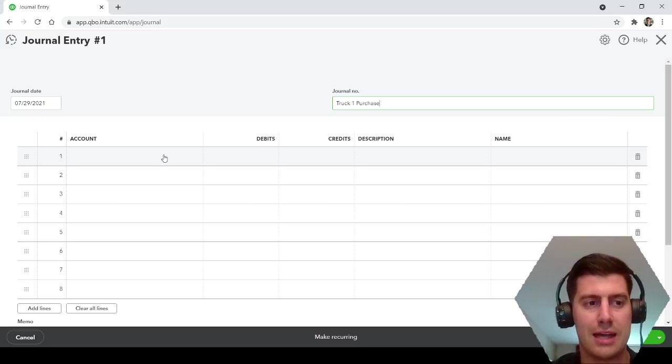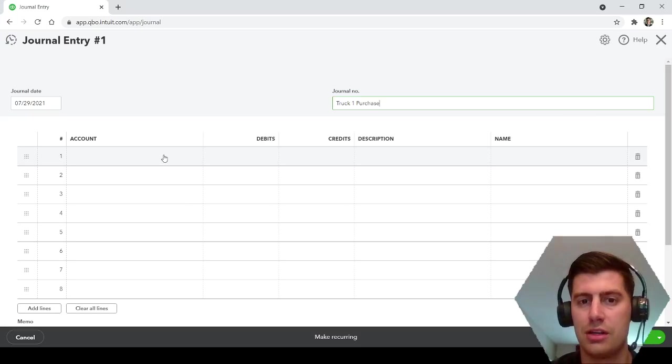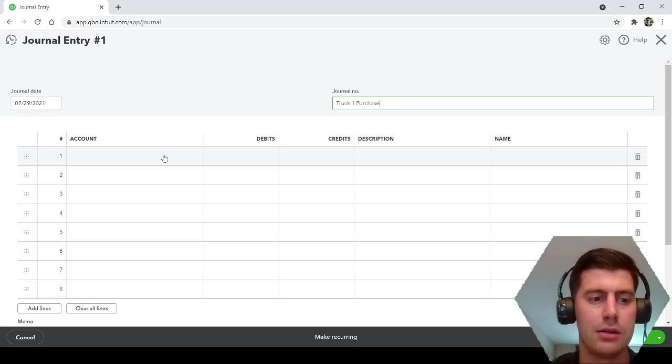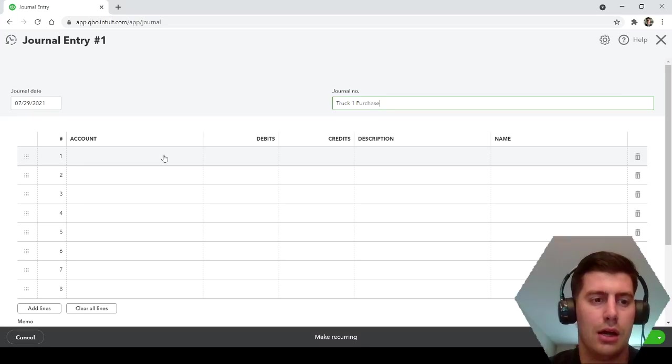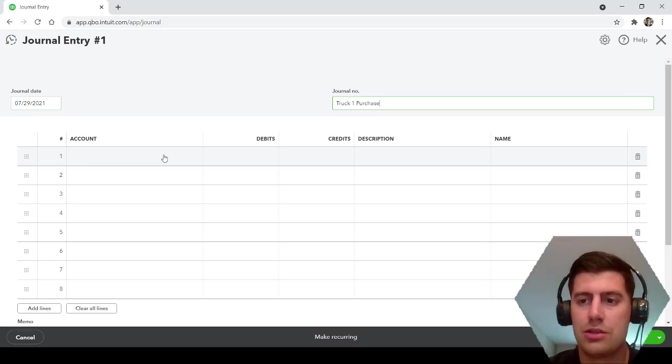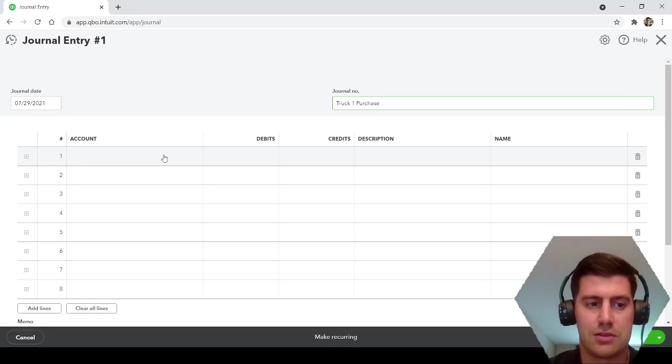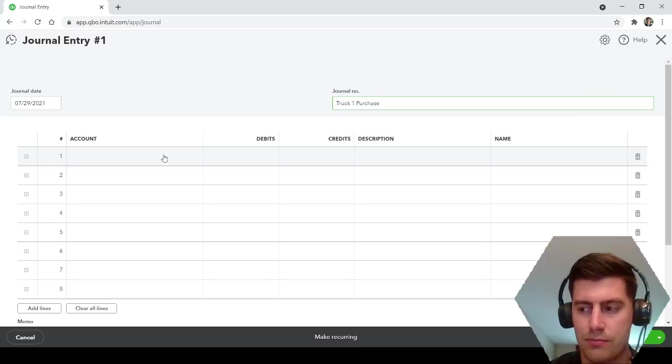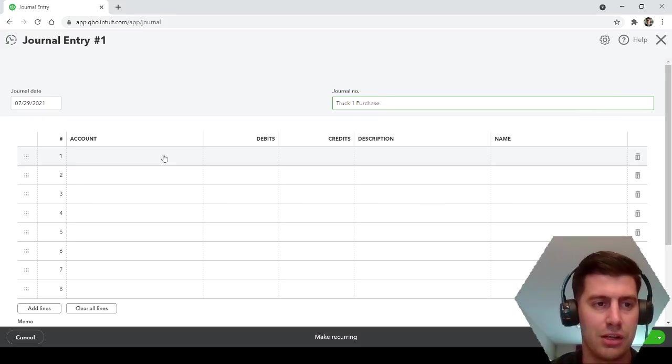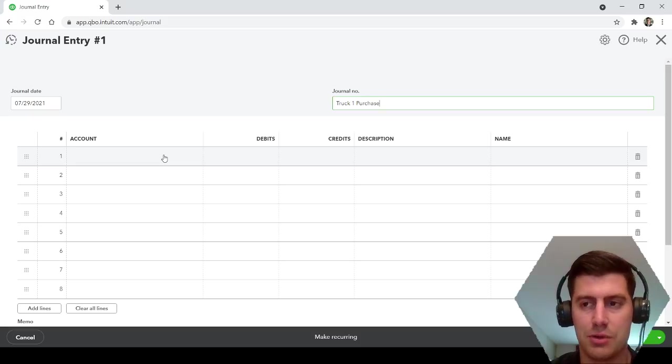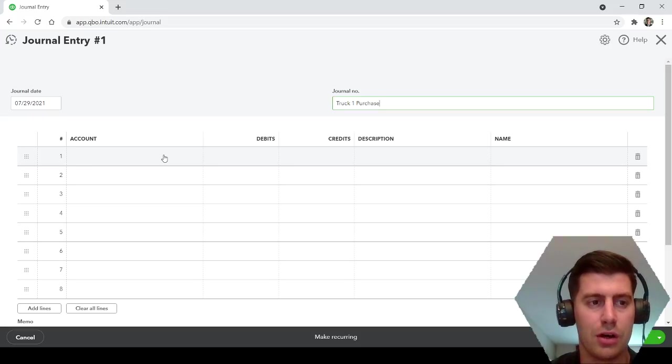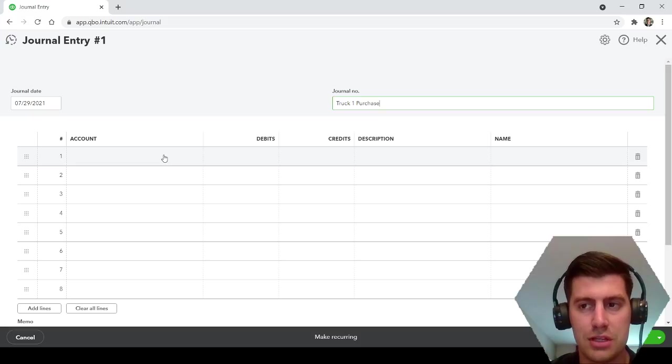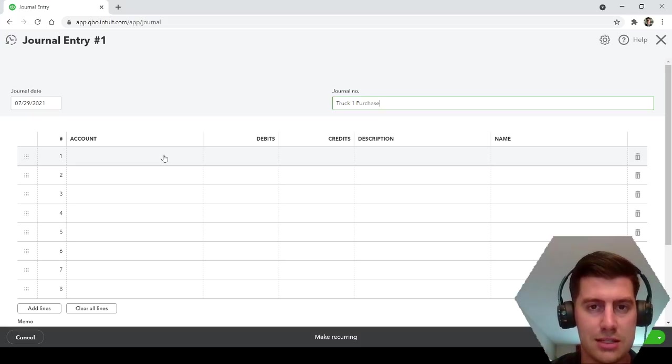Now this is where it's important, it's kind of confusing, so I wanted to walk you through this step. Whenever you purchase an asset like machinery, equipment, or a building, you need two different accounts: an asset account and a liability account.